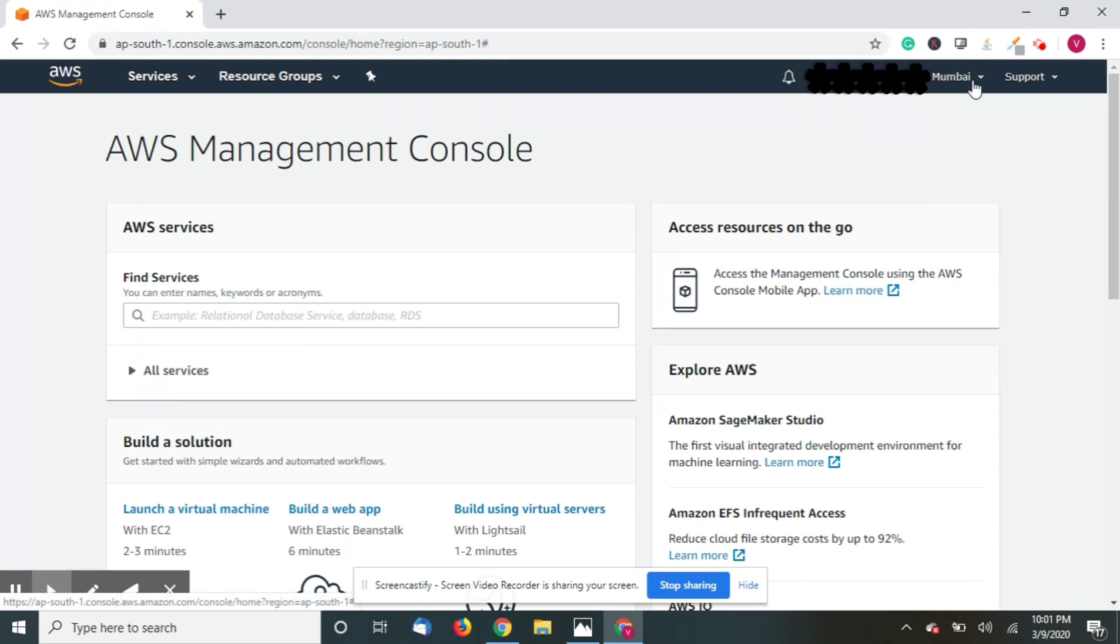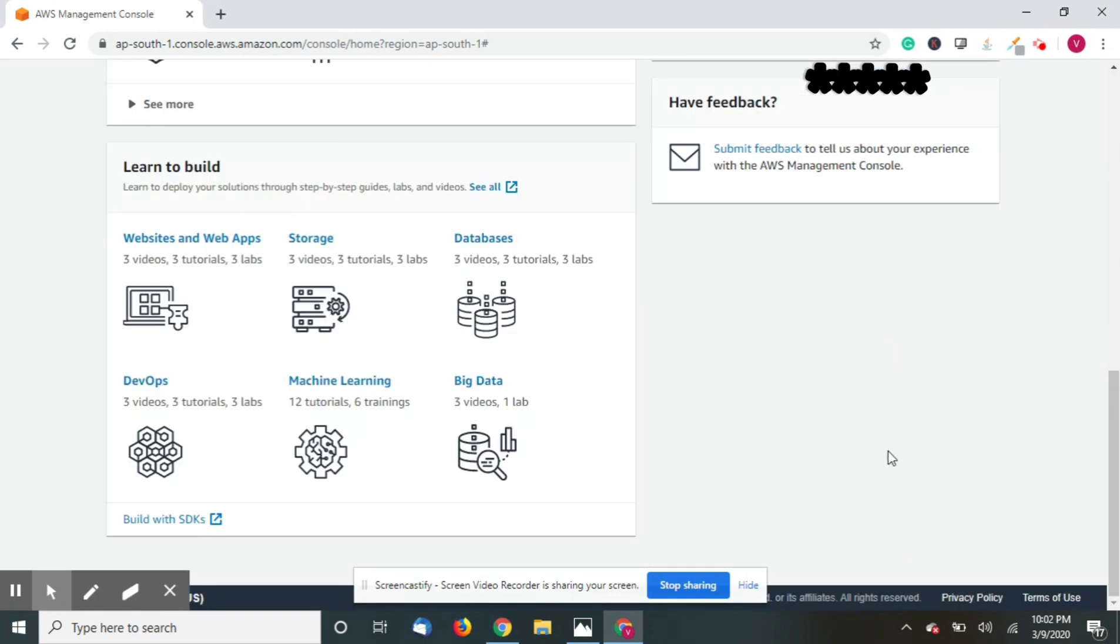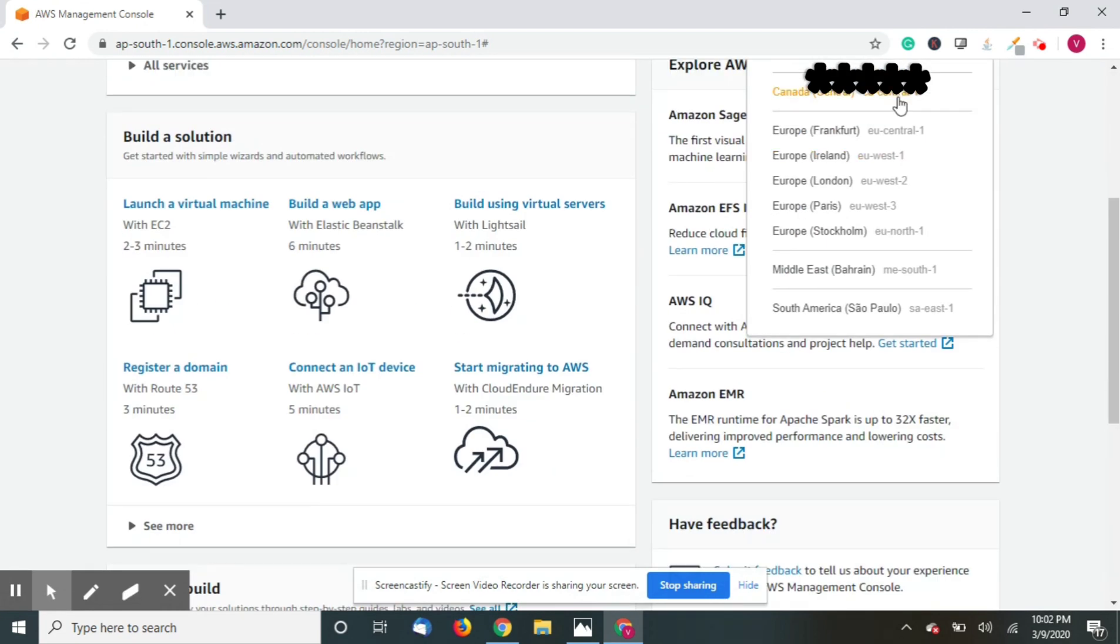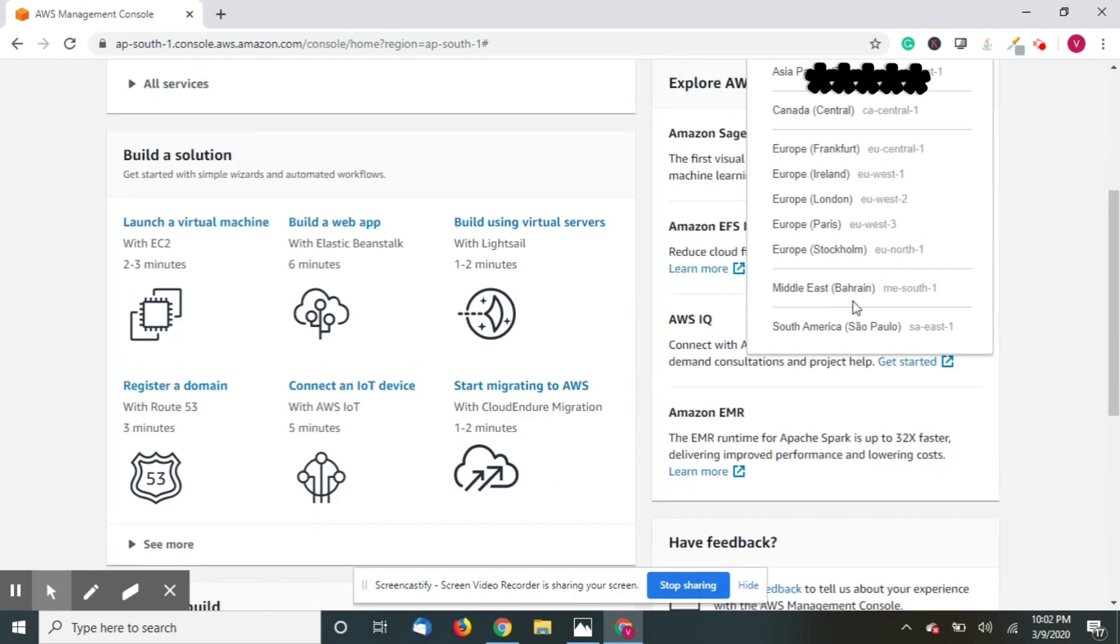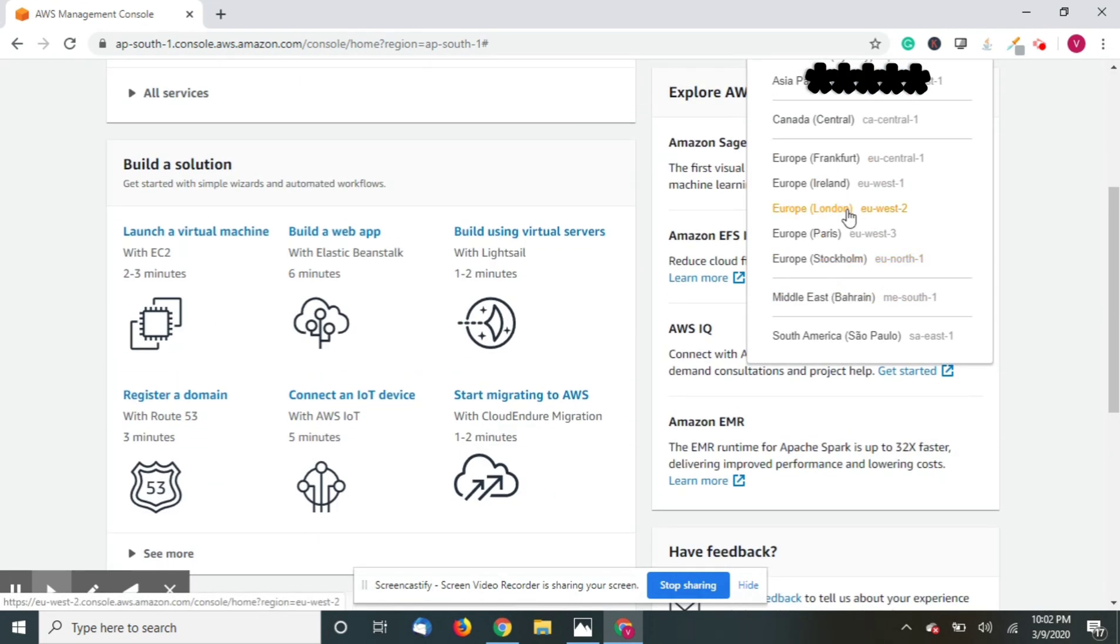Also, one of the best parts of AWS is like if your website target audience is from Dubai, you can select the Bahrain region here. And if your target audience is from London, you can select the server from London.